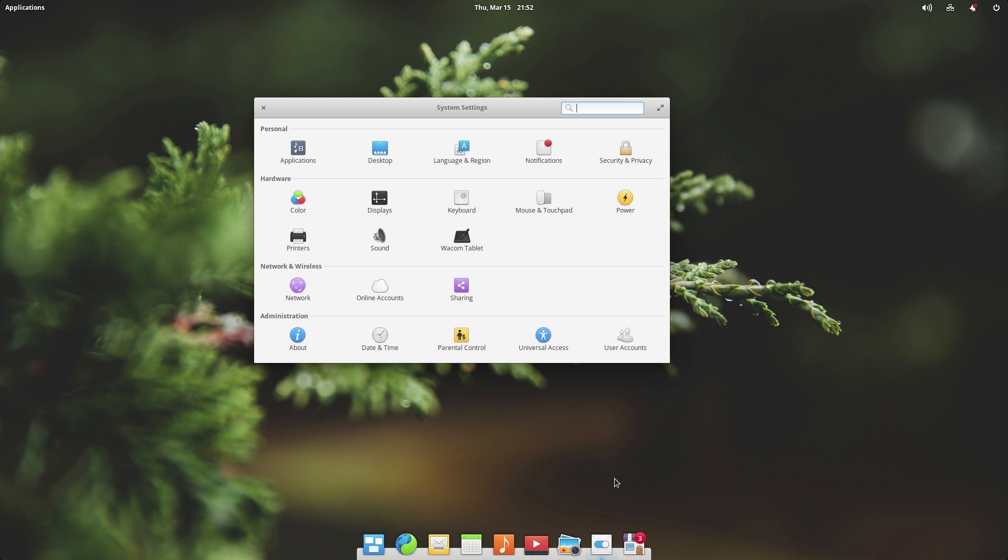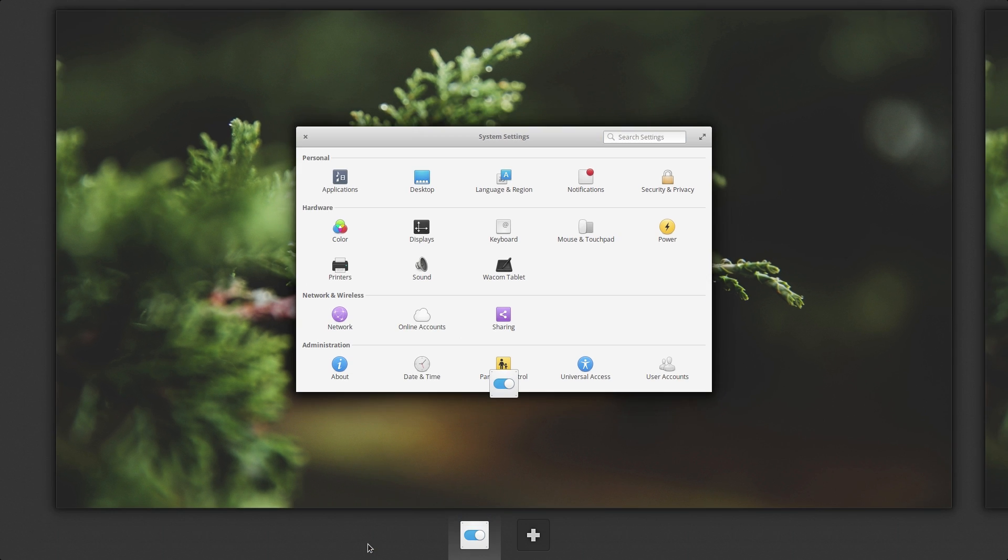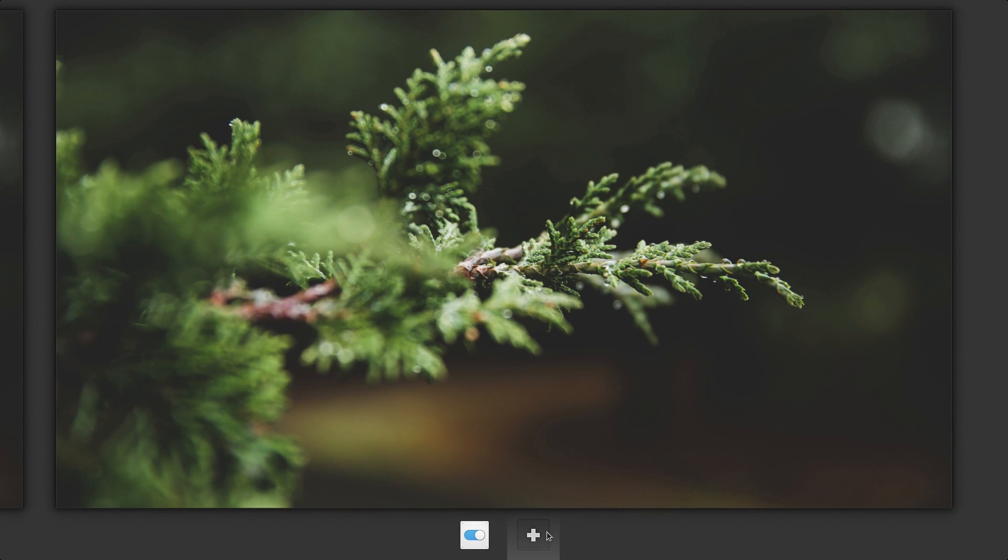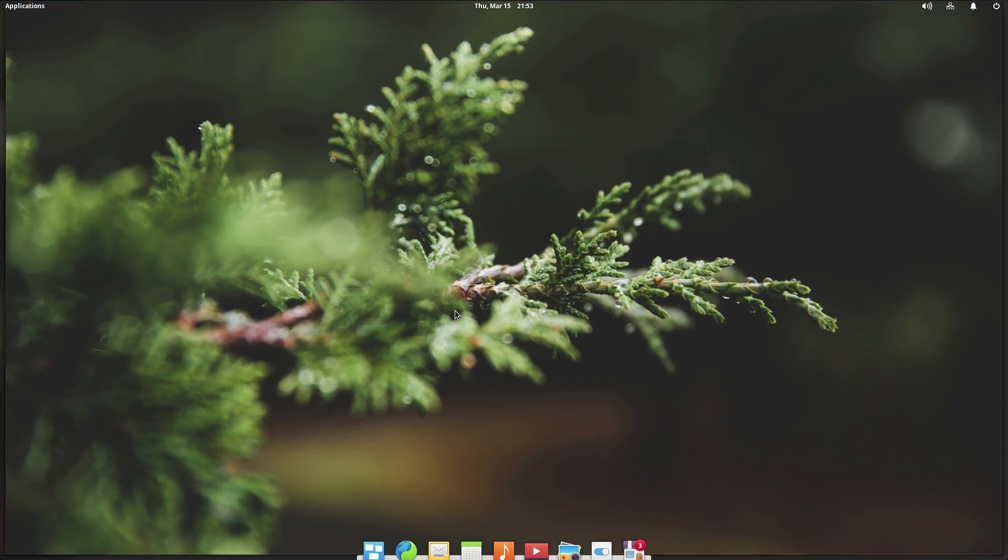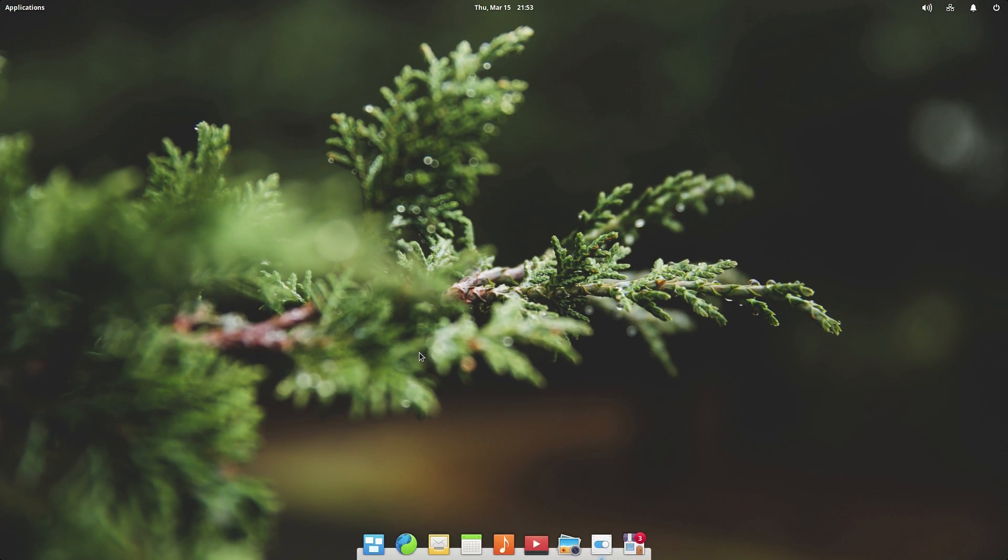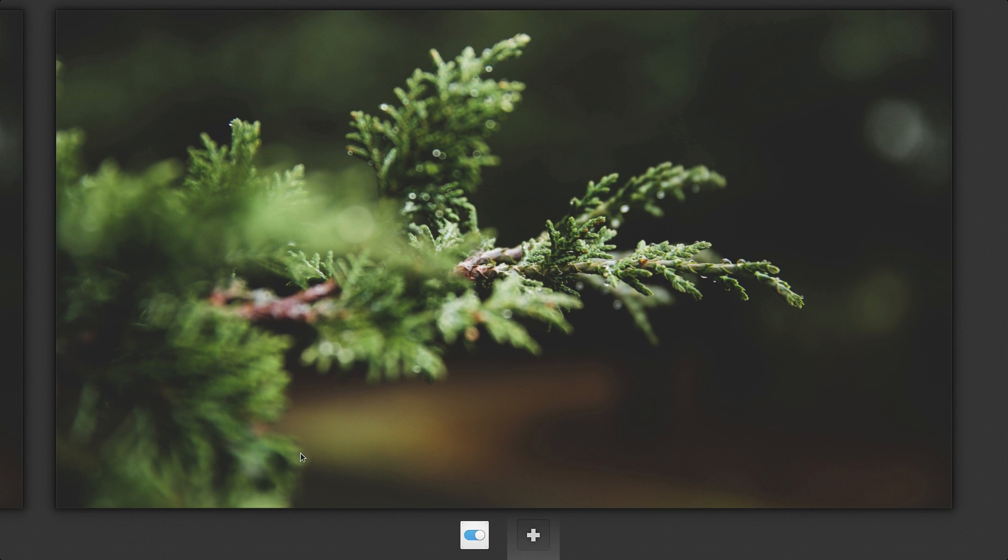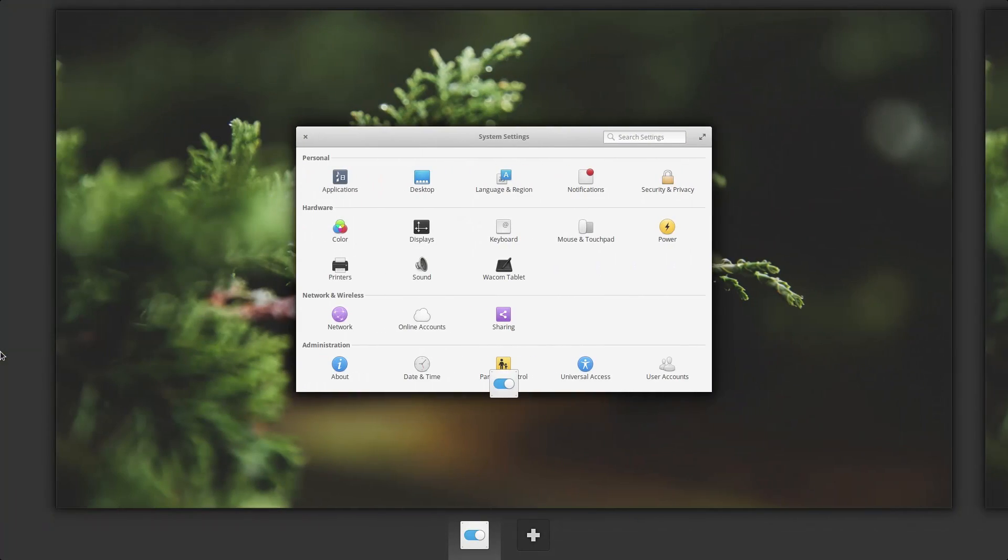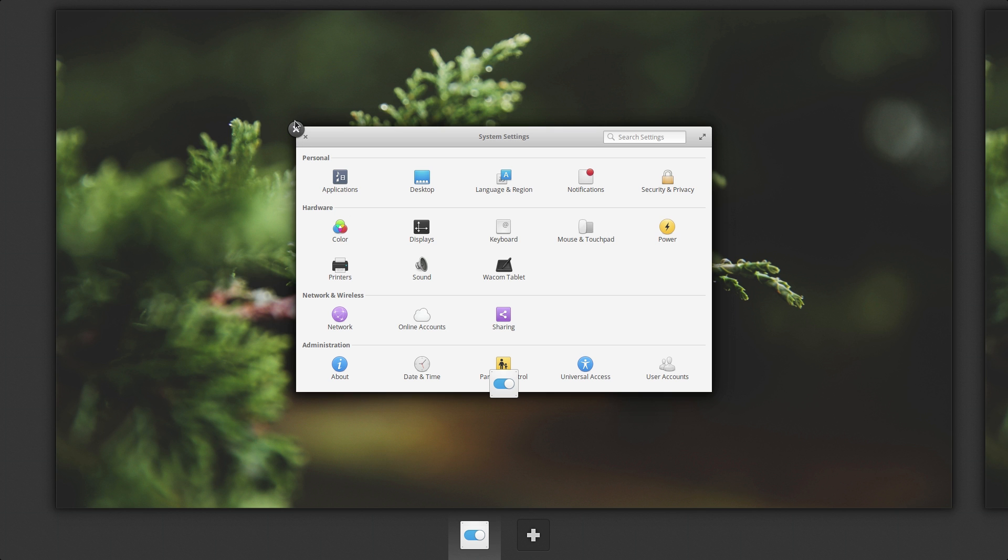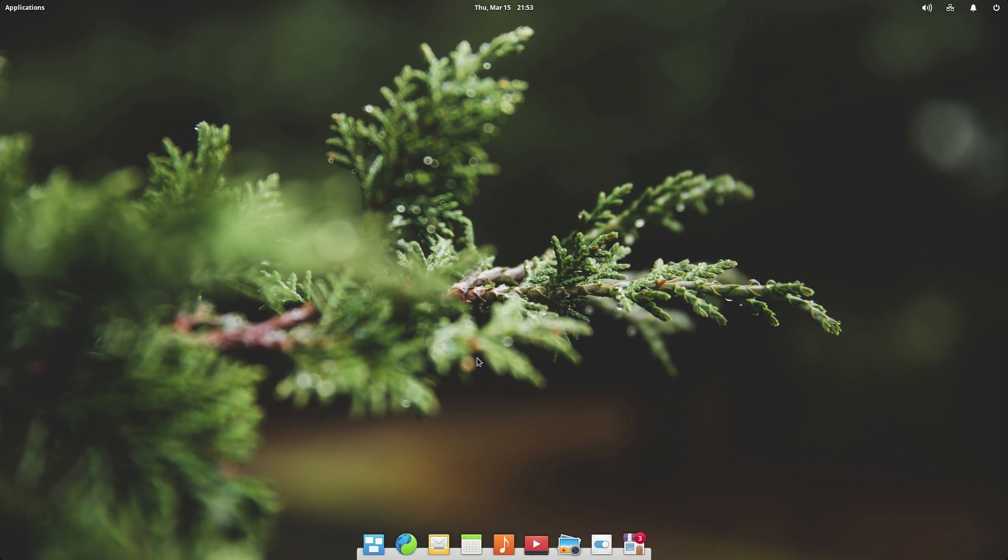So right down here in the dock, we do have a few different applications. We have something called the multitasking view. And this opens up a desktop choose your type thing and it shows you what windows you have on each desktop. So if you want to like make a new desktop, you can just click this here and then here you are on a new desktop. So for those of you who use the multiple desktop feature, which is in a lot of different operating systems, it's in macOS, Windows, a lot of Linux distros, if you use that, that is here.